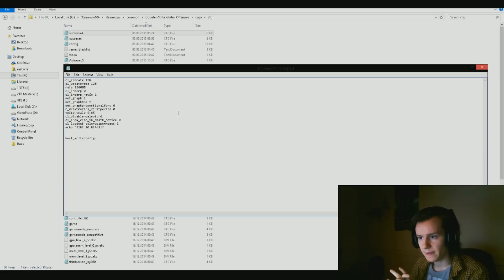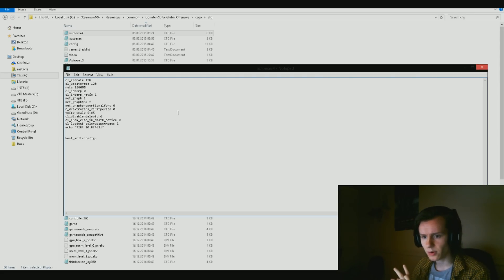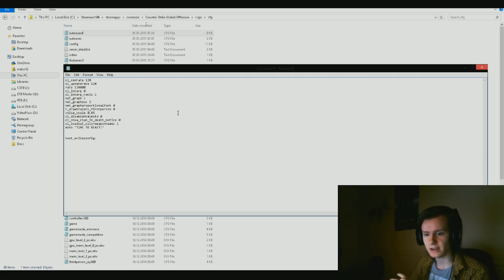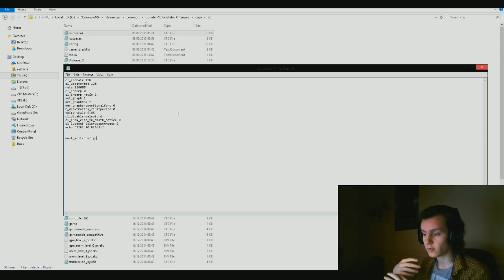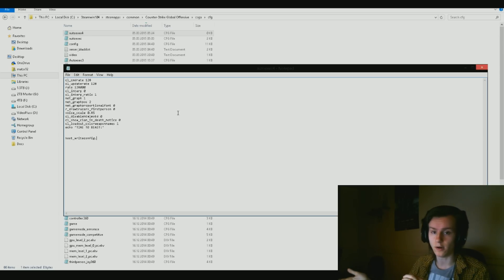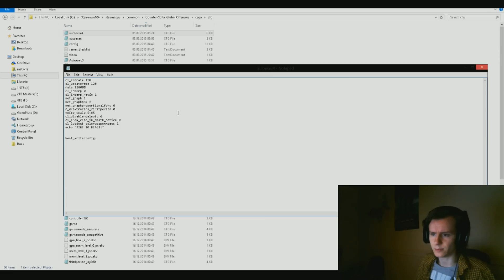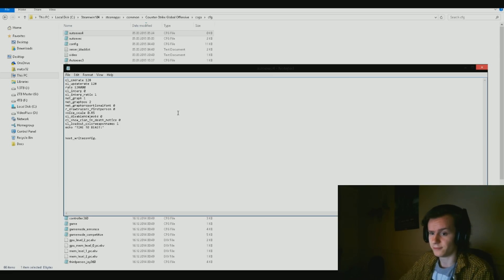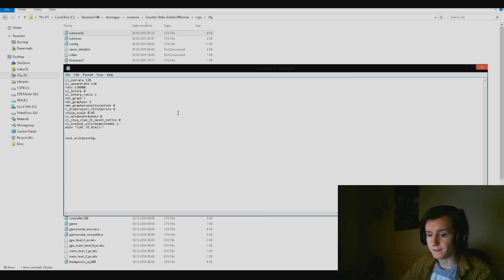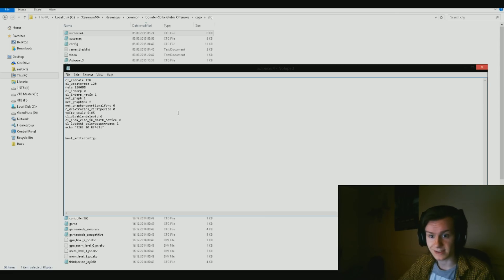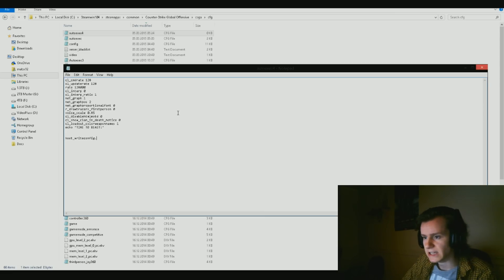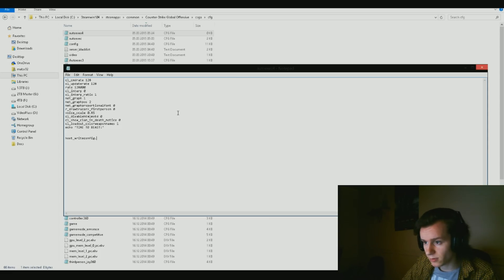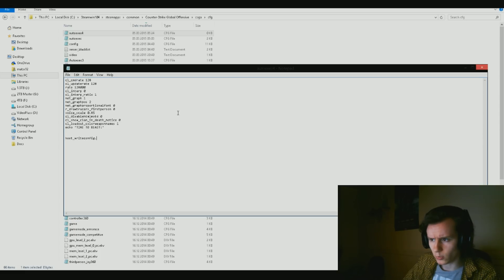That's what I'm using anyways, so hopefully that will help you people out in terms of actually seeing whether or not it's applied whenever you launch the game, because it will say down to the right 128 tick if it's applied properly. Then we got r_drawtracers_firstperson zero. I just added that for fun. It's so that tracers will be disabled whenever you play the game.